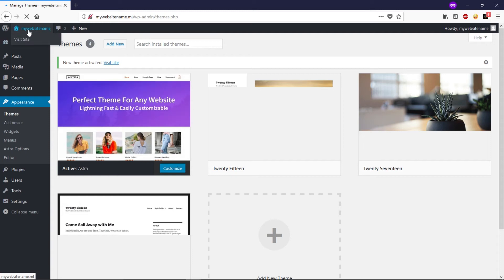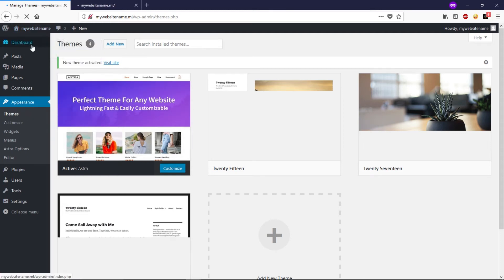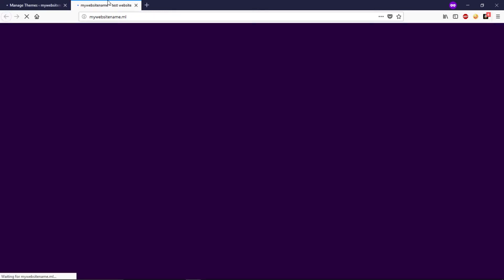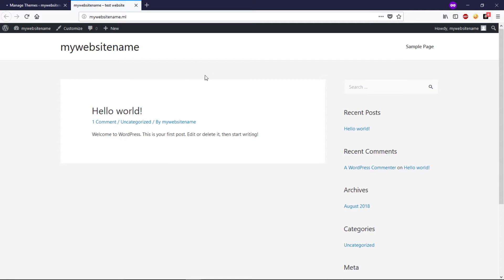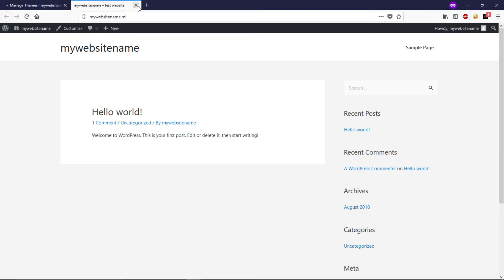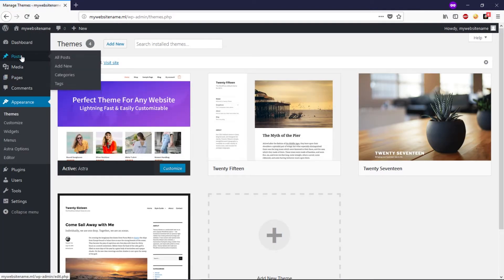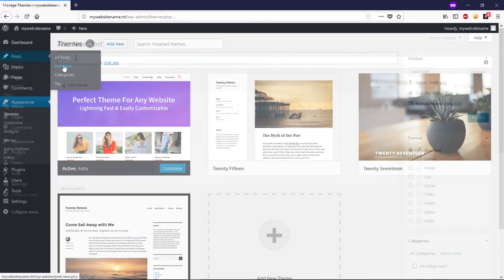Now the Astra theme is installed, but if we visit our website, it still looks totally bare — no content, no media, no pages, no posts, nothing at all. So how do we add content? You can start by clicking on Posts, then Add New. Here you can give your post a title.